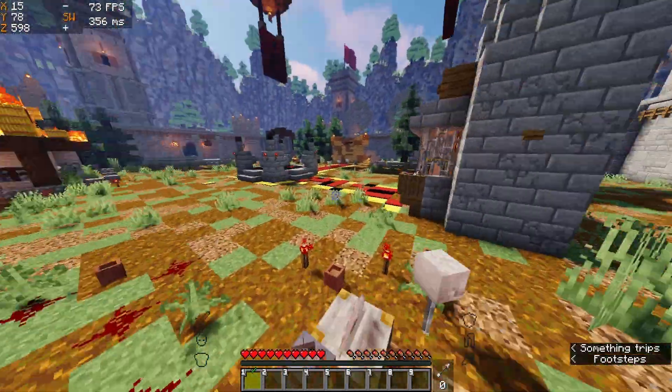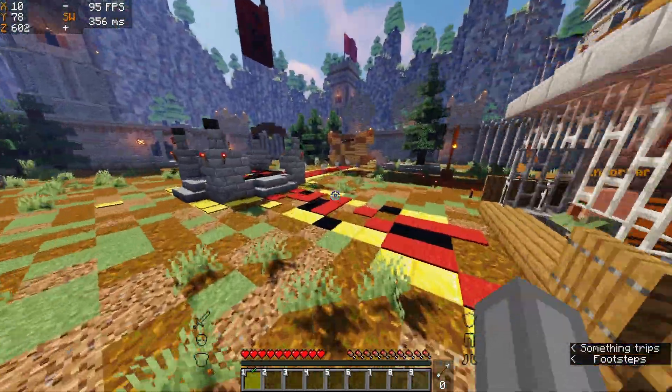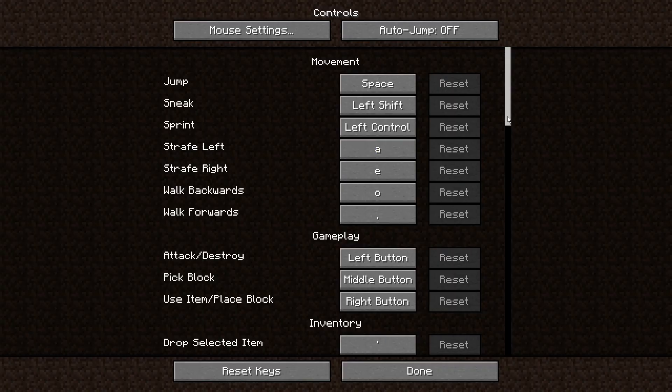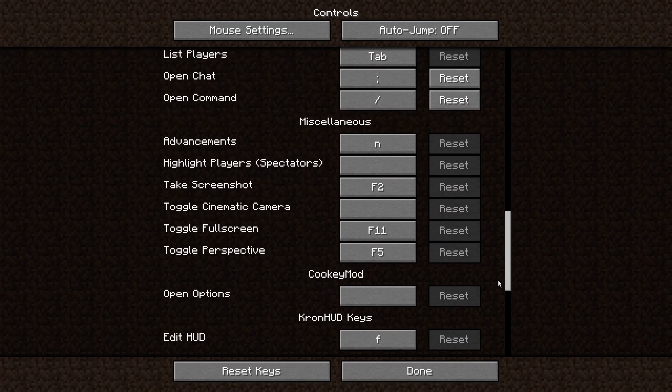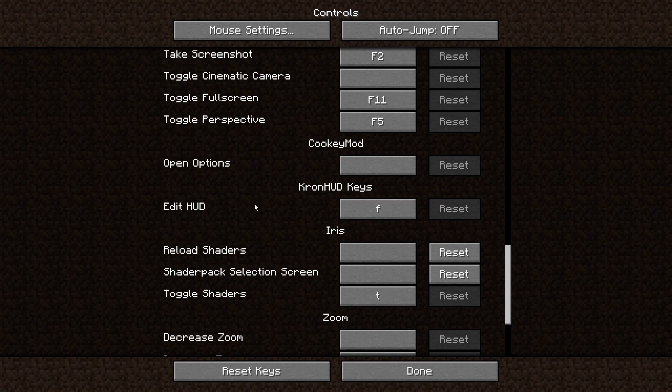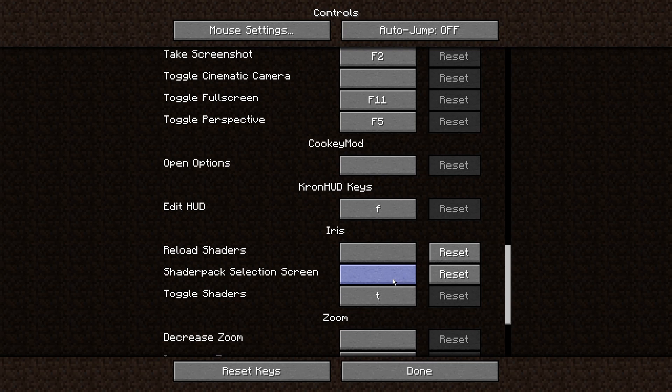If you go into controls, there are actually keys for this. So you can reload shaders, bring up the selection screen, and toggle shaders. Don't bind anything to this though, because remember it'll just crash your game if you try and open it in-game.